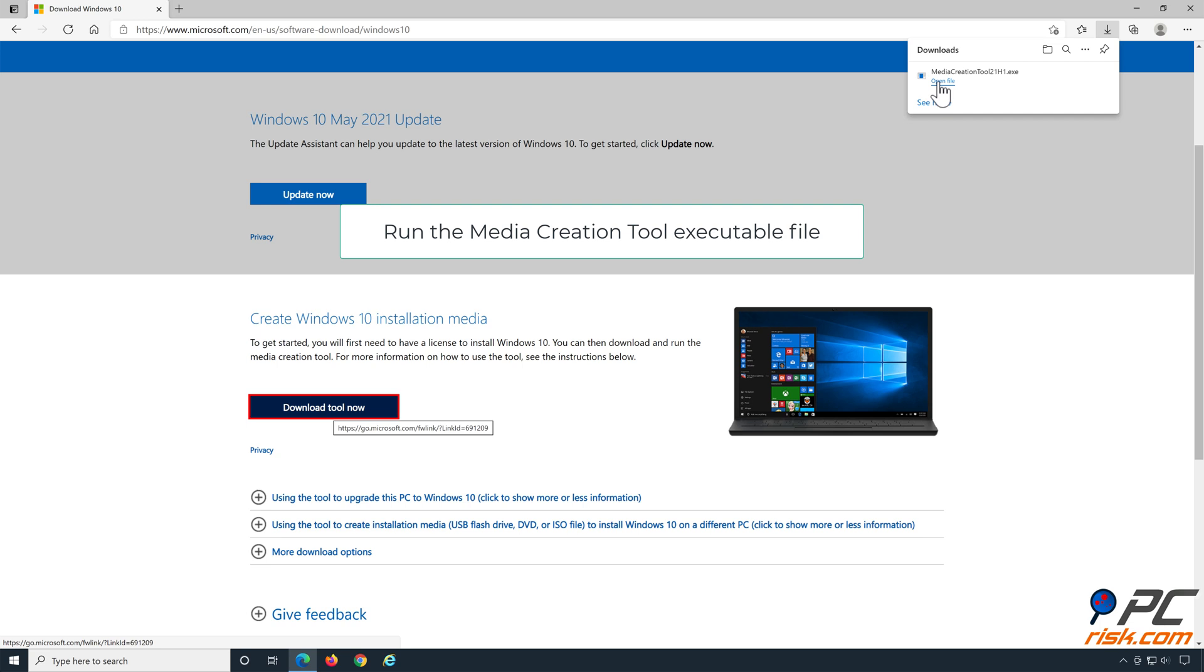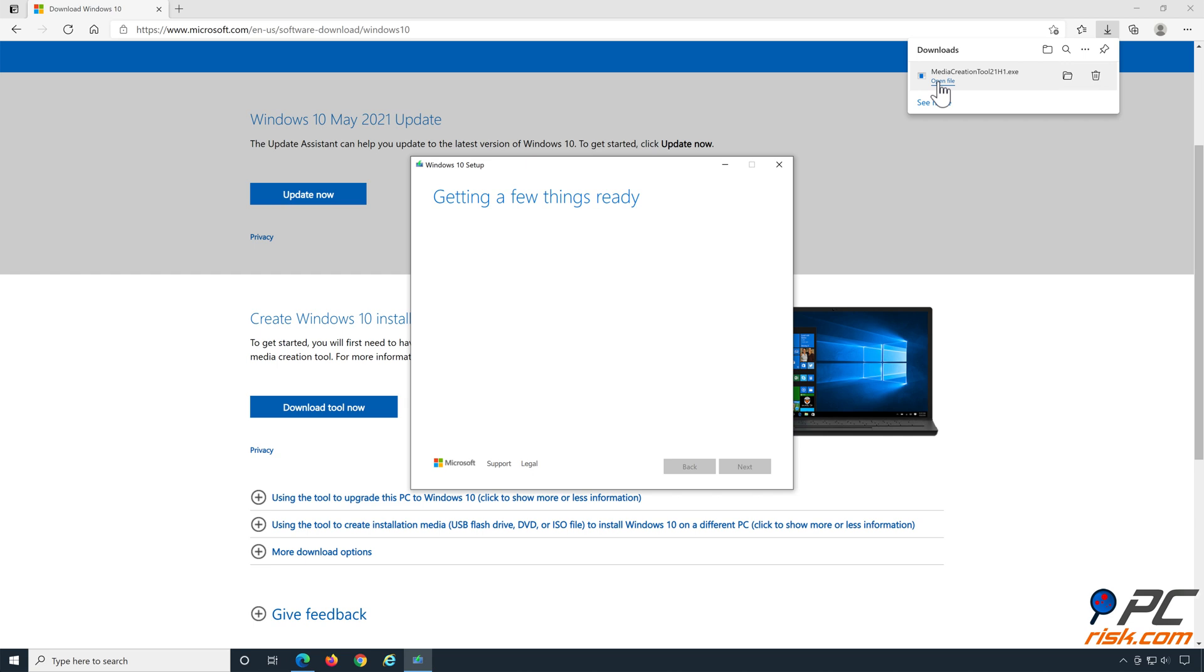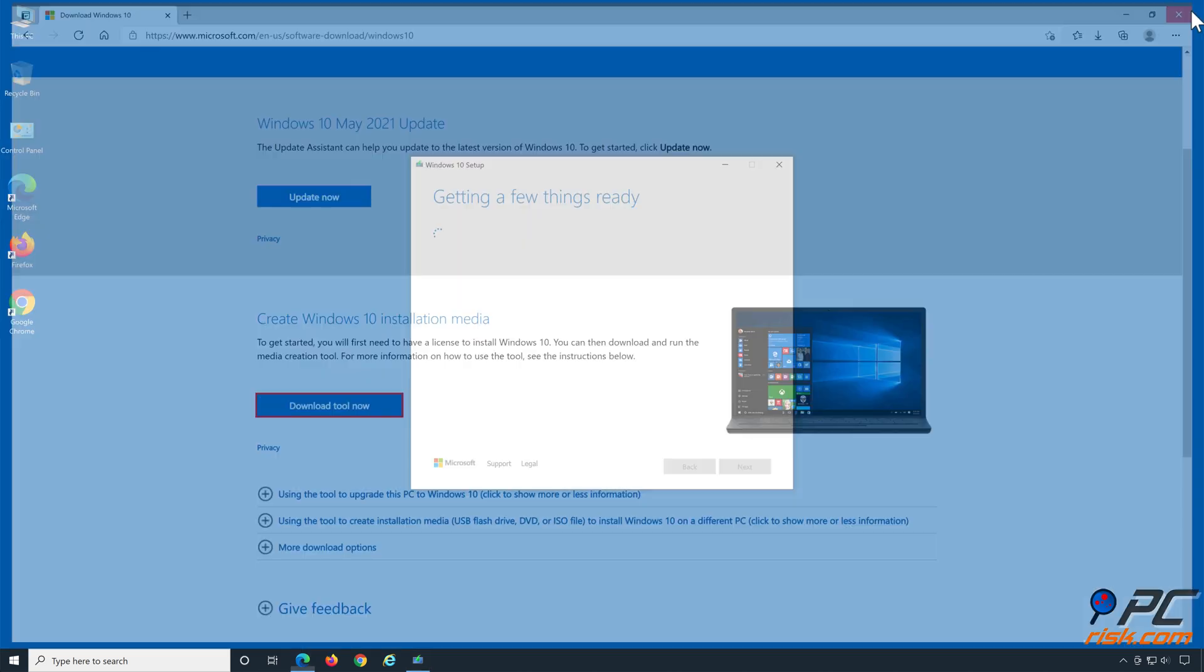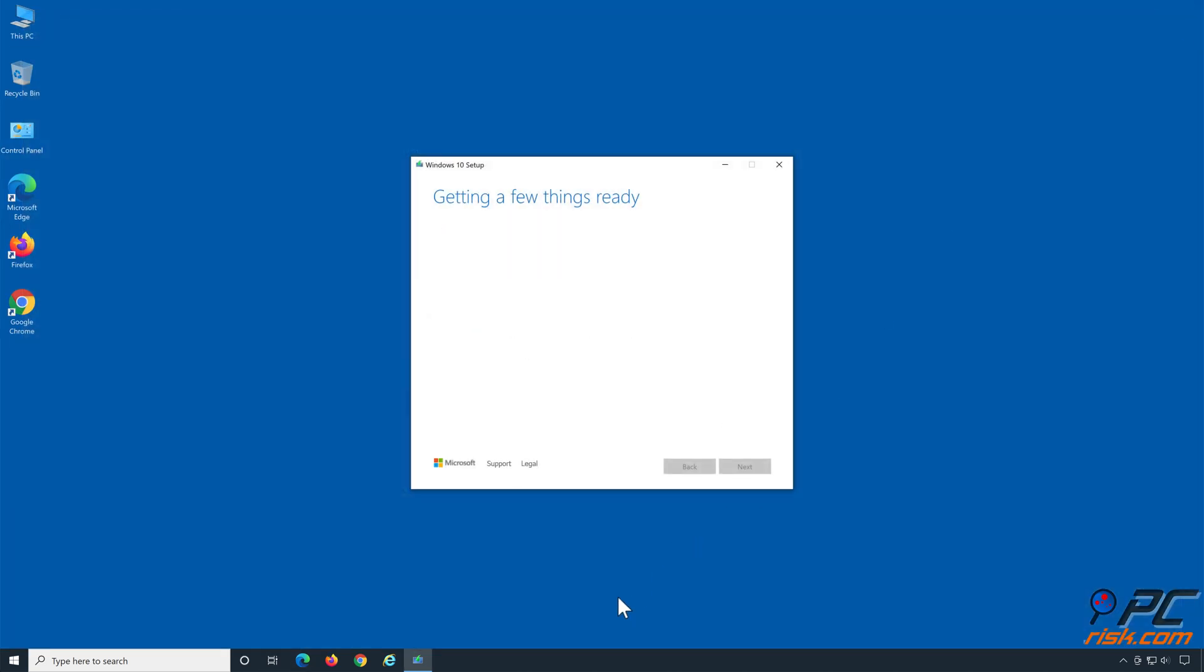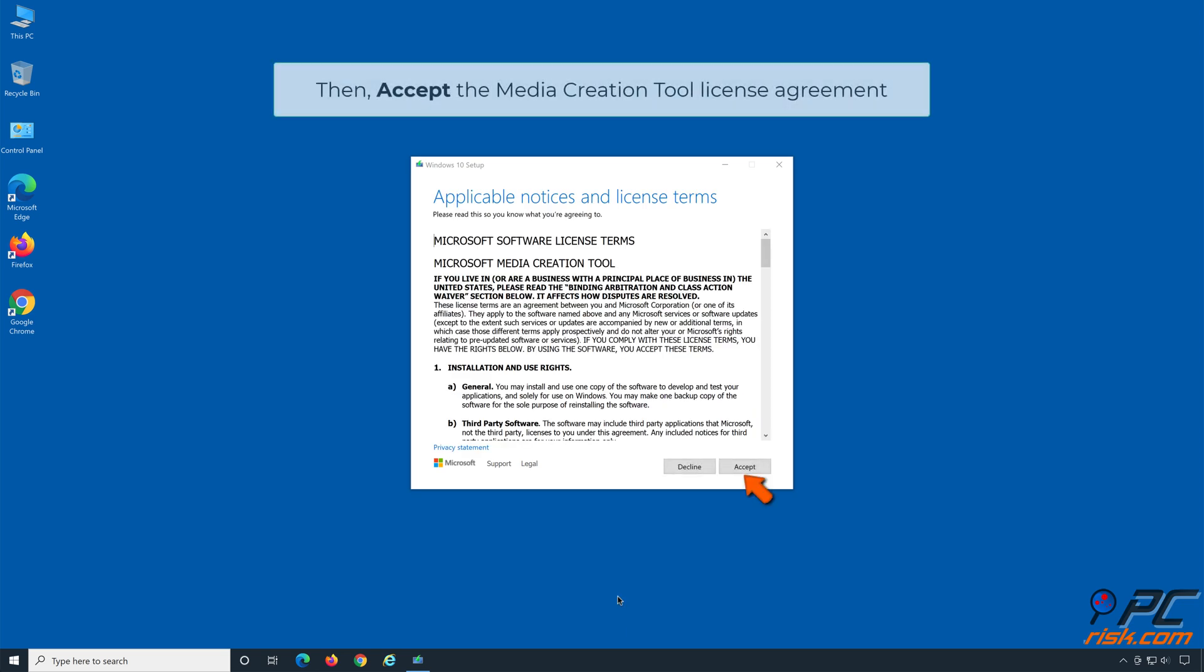Run the Media Creation Tool executable file. Accept the Media Creation Tool license agreement.